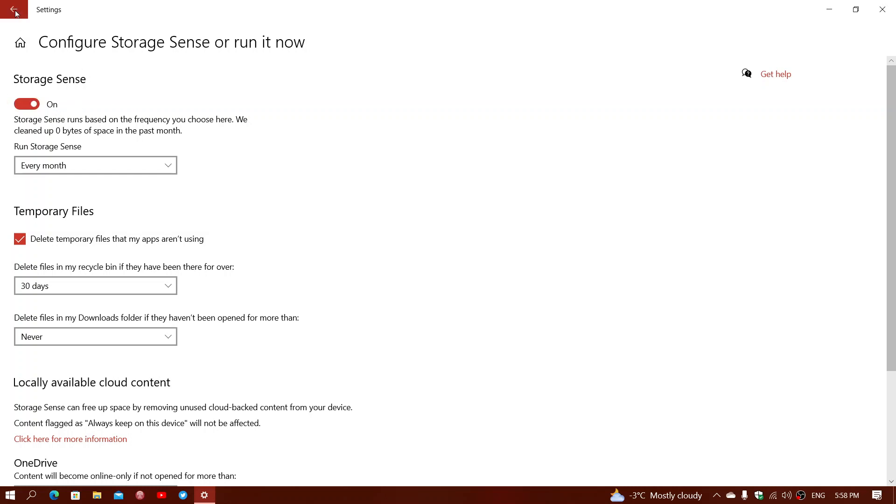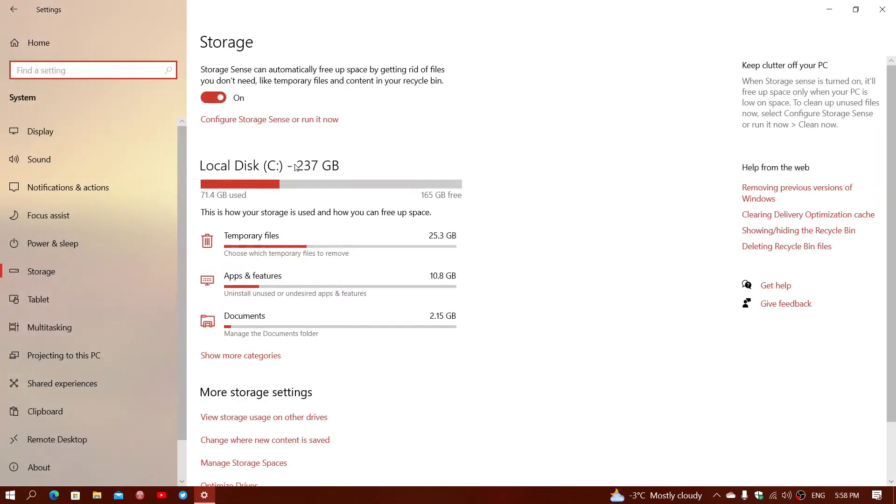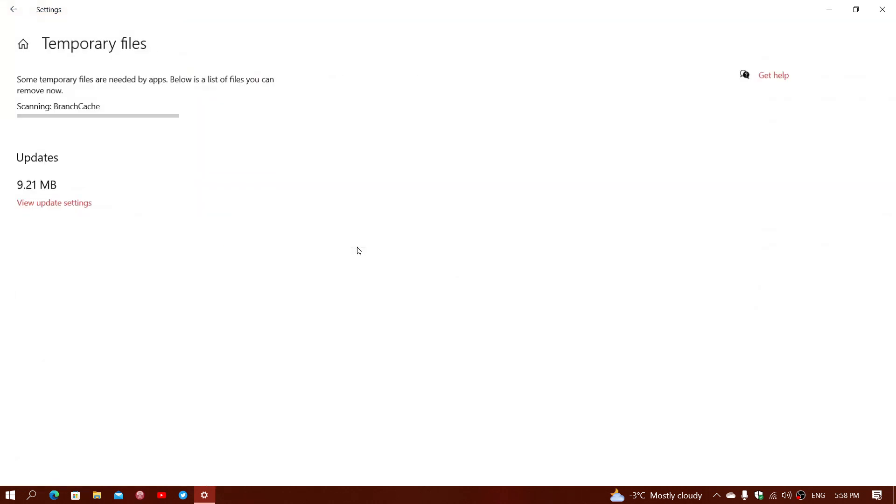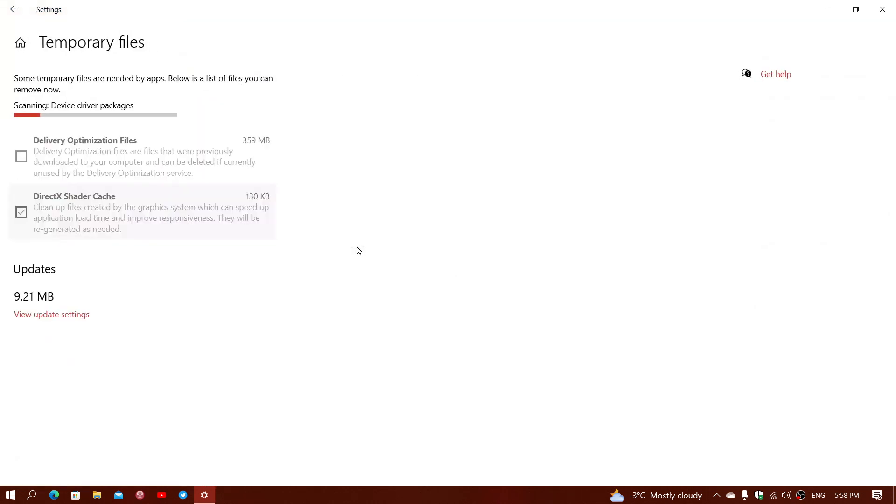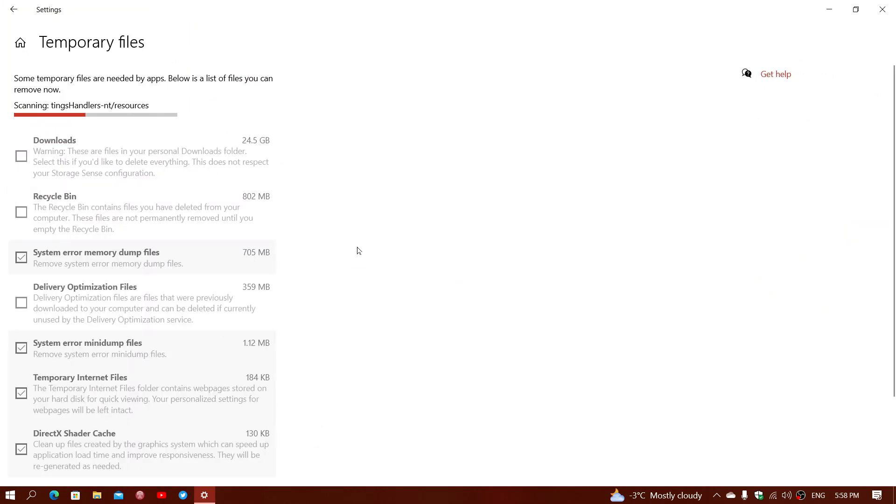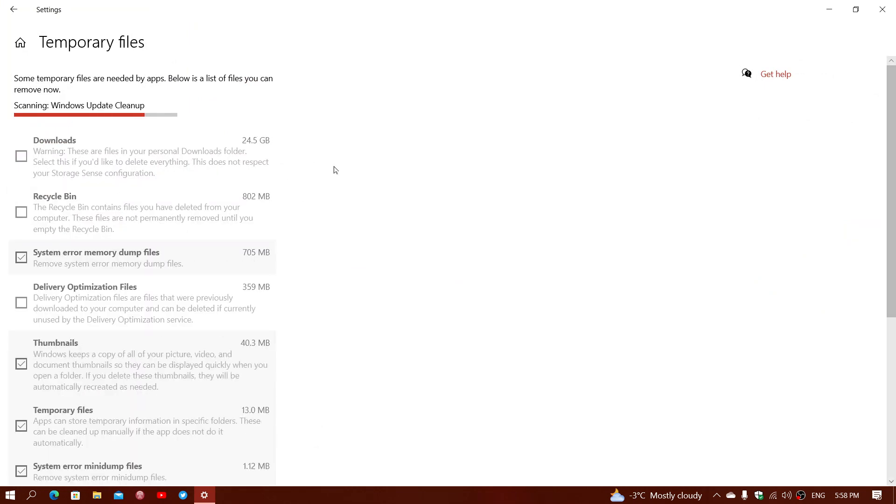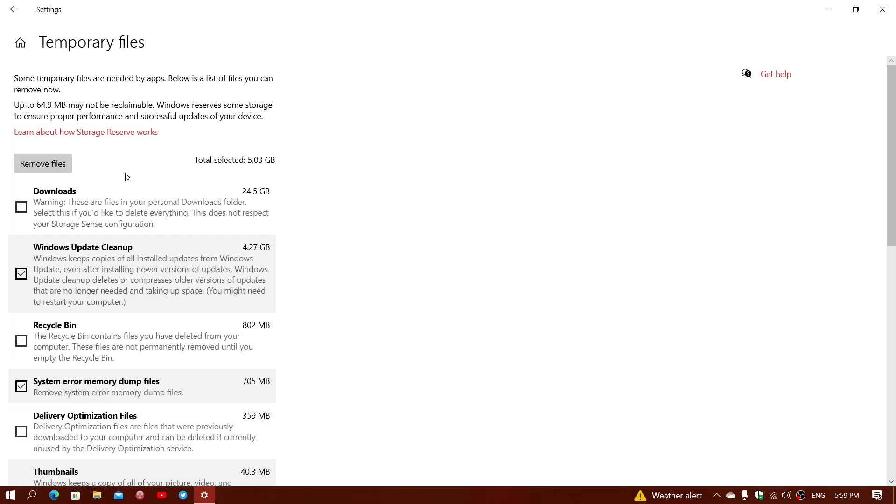You can also manually go and check out temporary files. For example, here it tells me I've got 25 gigabytes of them. You can click on that and see what it's going to show up. So it's going to actually scan your hard drive and give you a list of everything that's in there that you can actually remove. Now, the big part of what I have that is really the downloads folder, 24.5, that I don't want to touch personally because I know that there's some things I need in there.